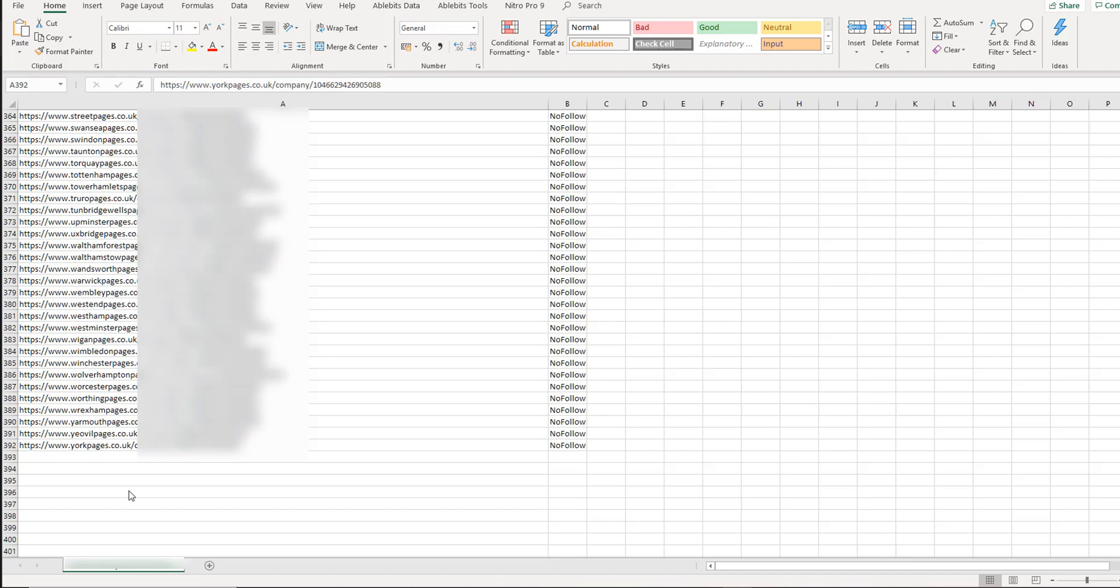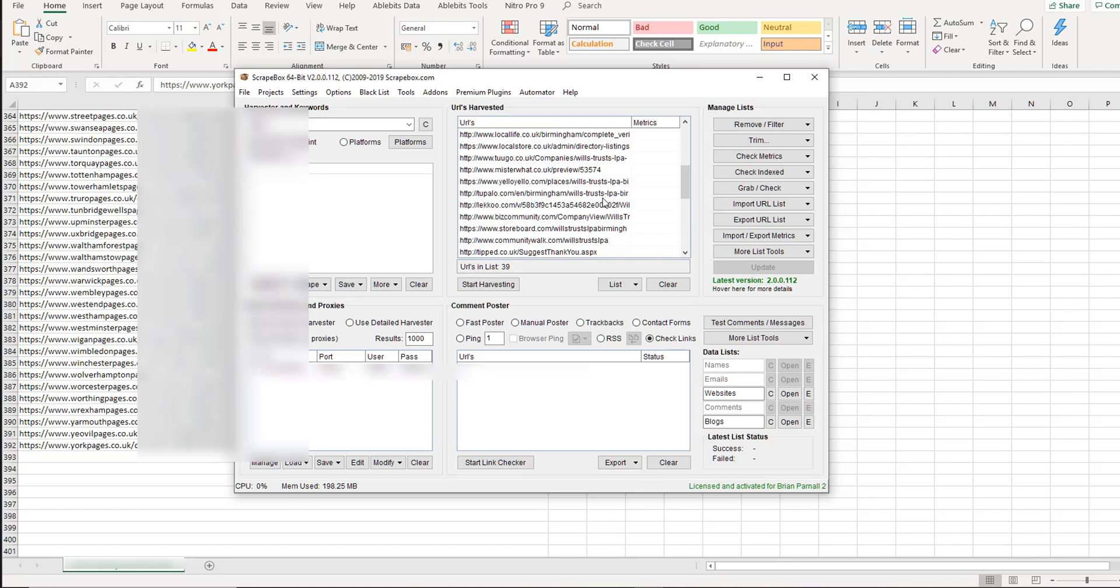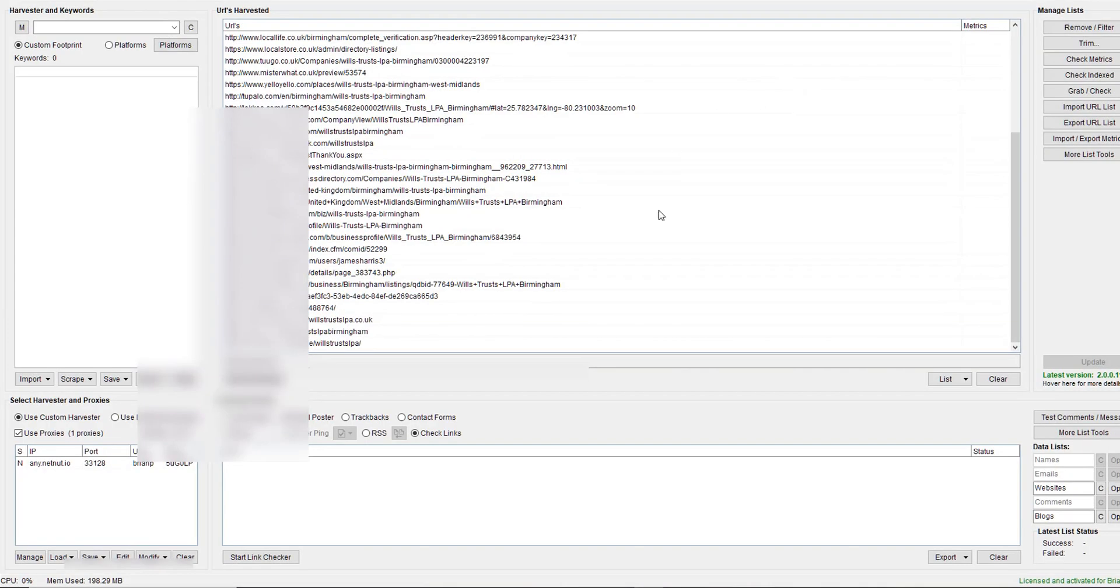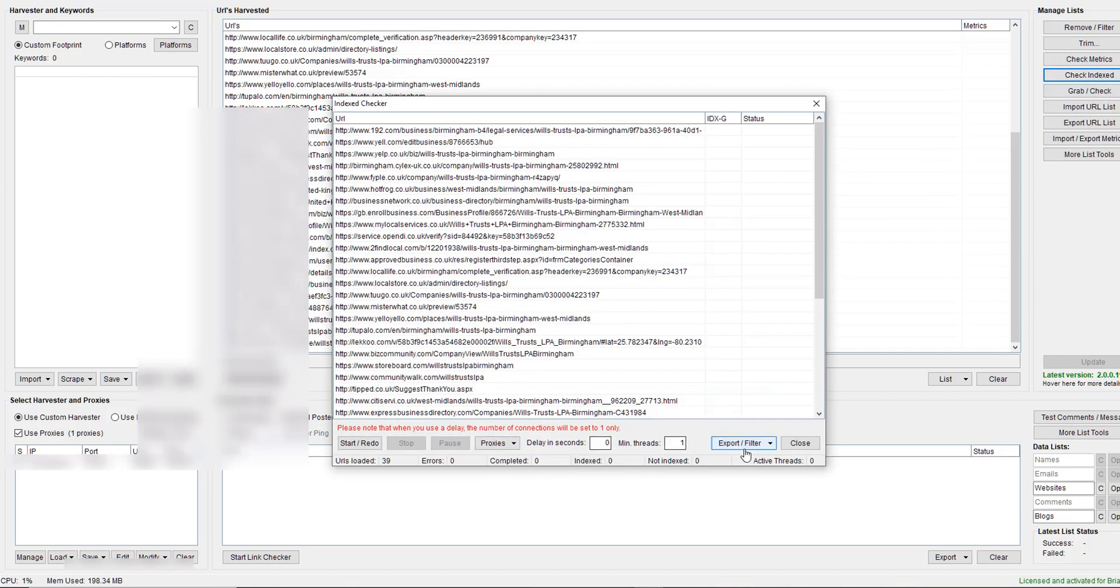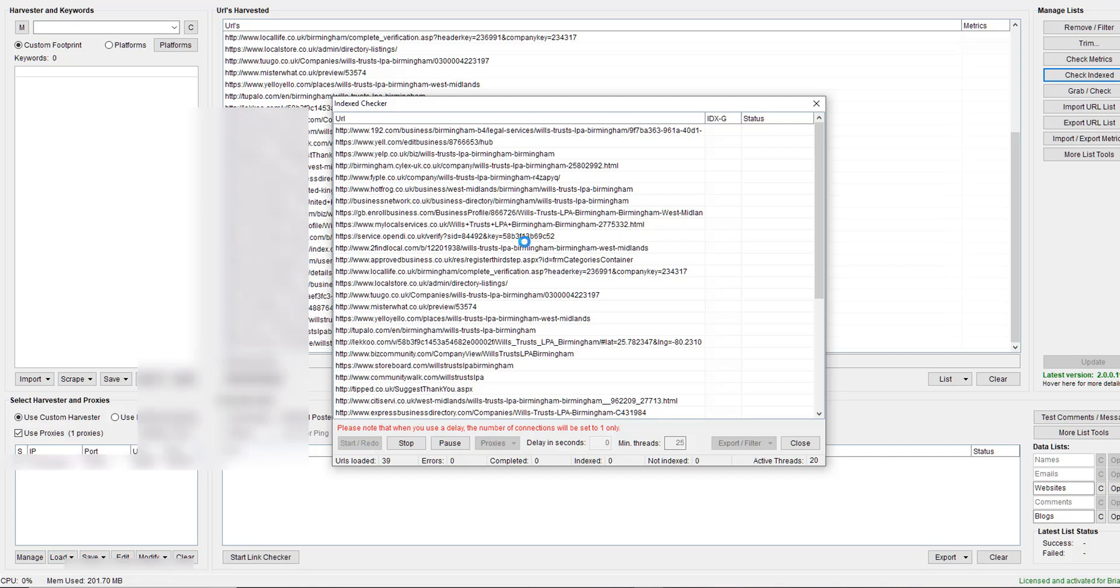Same as it doesn't make sense for Google to have 392 citations - you can see here 392 citations, and not all of them are indexed. It does not make sense for Google to index all of these citations. Now these particular citations, I don't know if they've ever been indexed or crawled, so I'm just going to do a quick index check here in ScrapeBox.